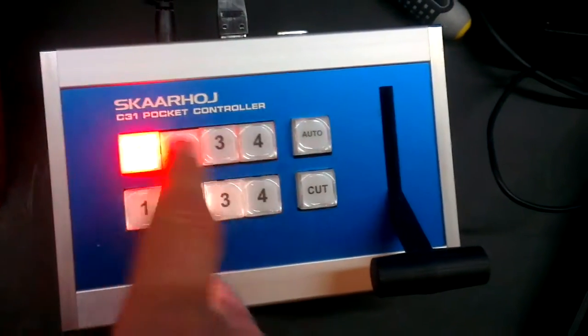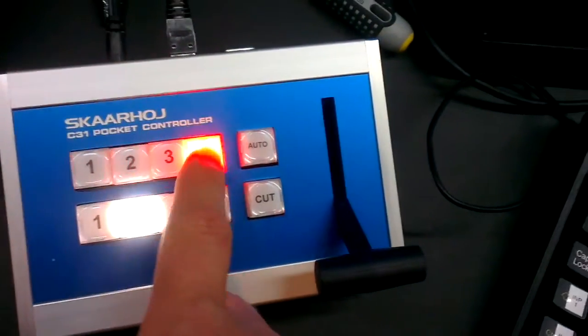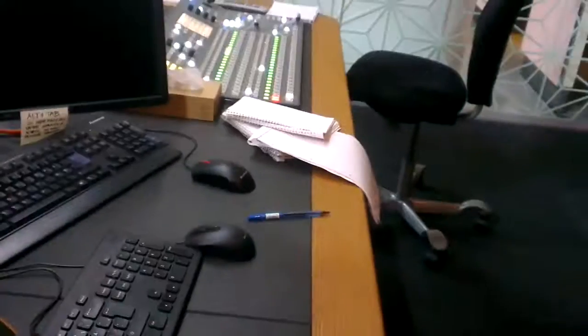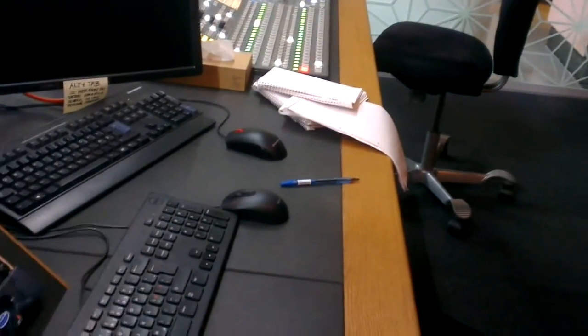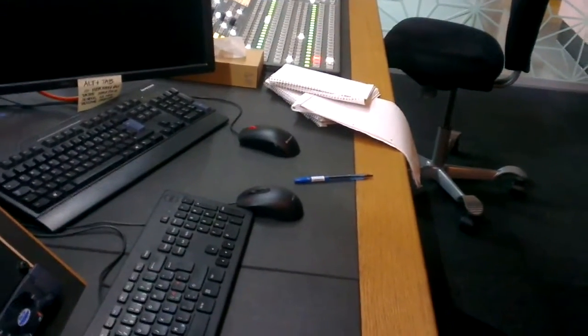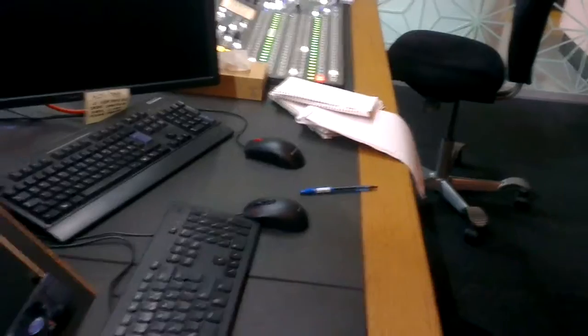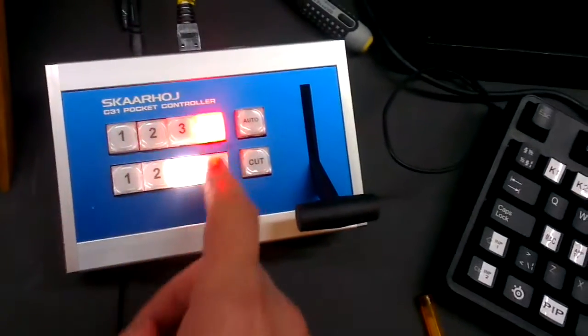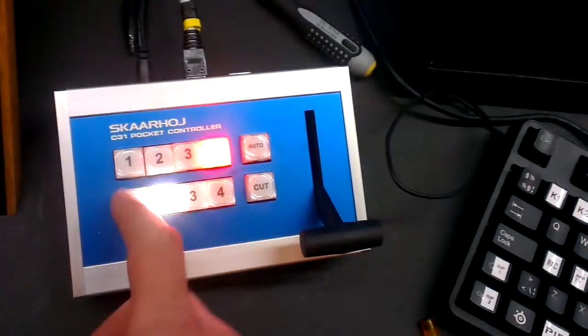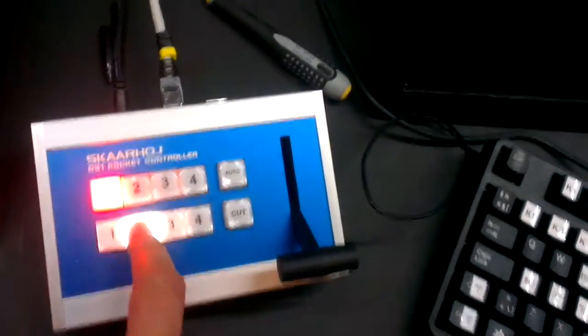You can auto, you can select the bus, and as you may be able to see, the bus is changing on the panel over here as we push the buttons on the C31 right here.